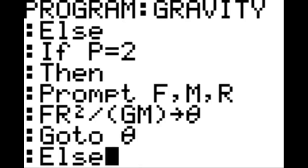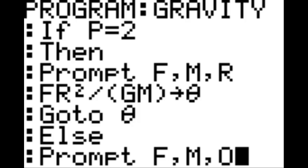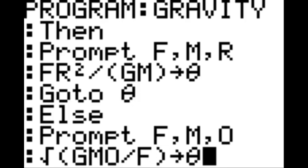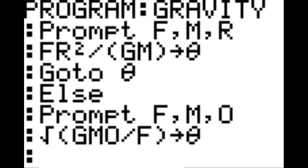New line, else, new line. Else, new line. Prompt F, comma, M, comma, O. New line: the square root of GM times O divided by F — that goes to theta. New line, go to theta.